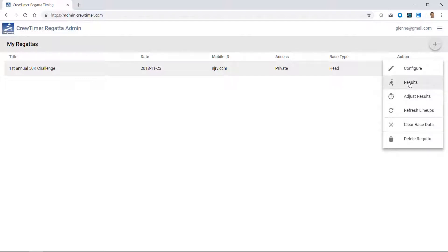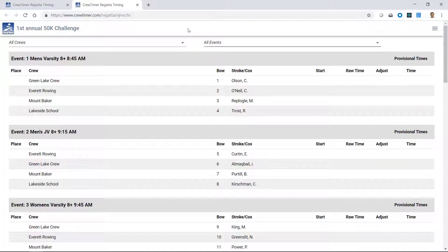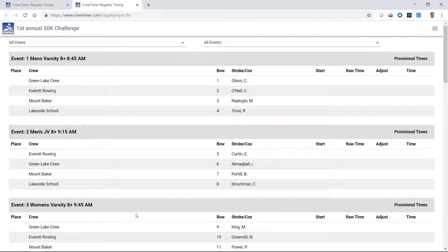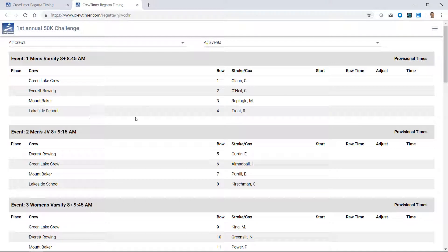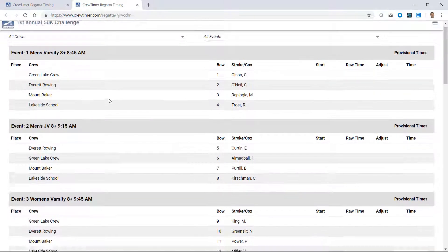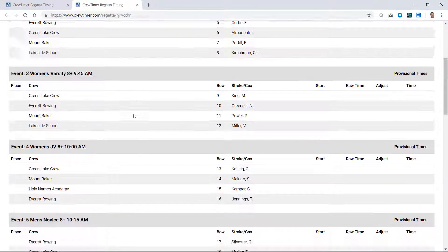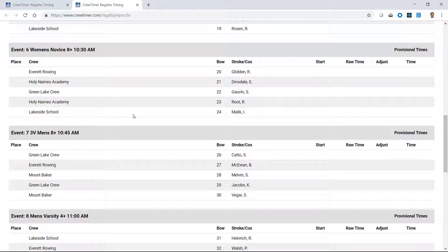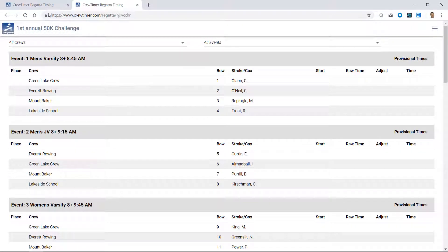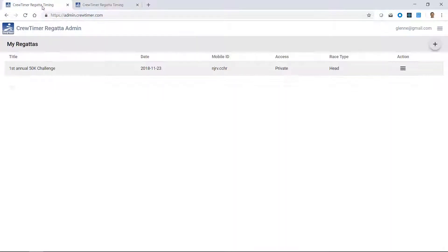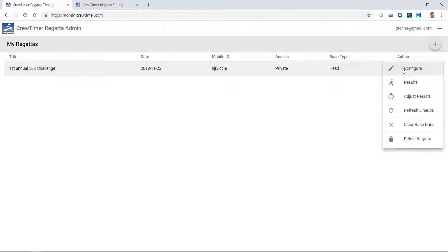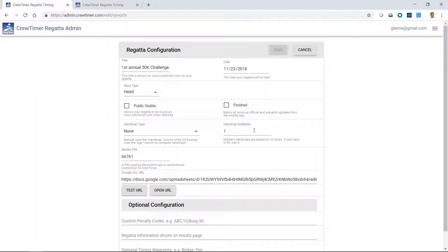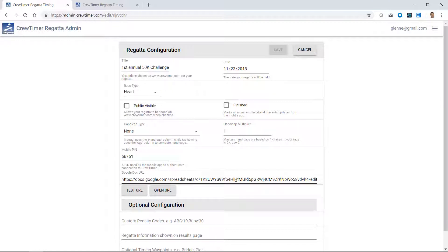If I click on the results link, a new browser tab will open showing my results. In this case, I don't have any ongoing data, but it read data from the spreadsheet and formatted it for the results page. If I go back to the configure link, you'll see that it has a URL down here for a Google spreadsheet. And this spreadsheet is what defines the contents of the regatta in terms of bow numbers, event numbers, participants, and so forth.